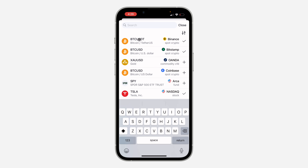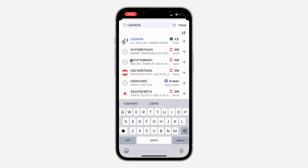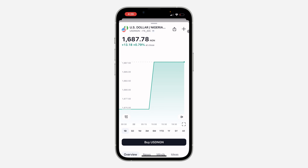Search for the currency pair that you want to add — I'm going to use USD/NGN as an example. Once you search for it, you can click on the plus in front of it to add it. Another way is to click on it and then click the plus at the top right corner — both do the same thing.